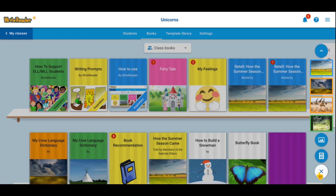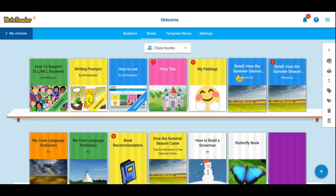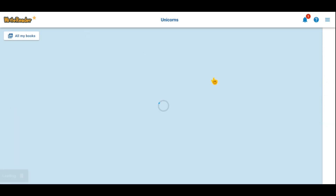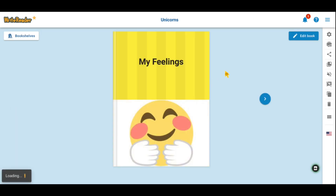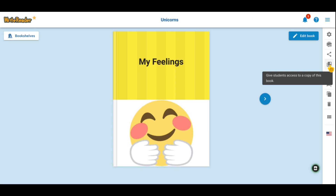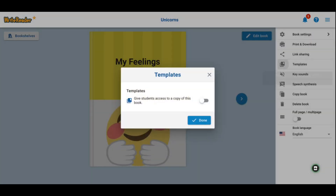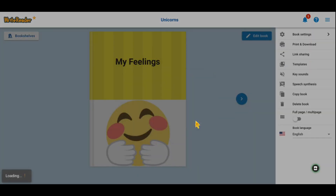Once you have the book selected that you'd like to assign to your students, open the book and click on the template button. Toggle templates on and select done.